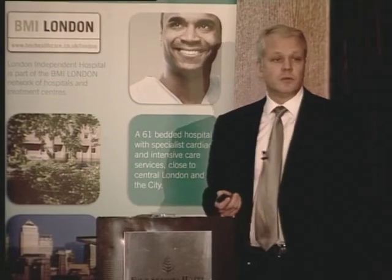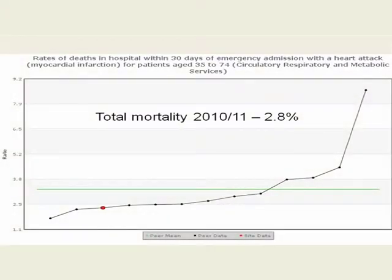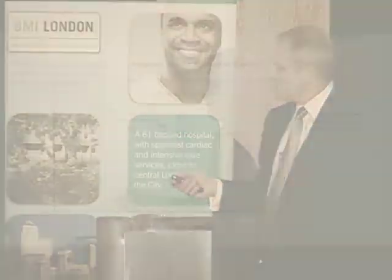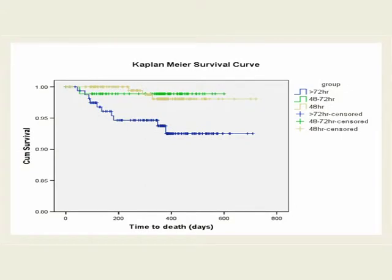Our total mortality is 2.8% for a myocardial infarction in an unselected group. If you had stood up at a meeting 10 years ago and said that heart attack mortality was 3% in East London, people would have laughed you out of the room. So this is a very good result, and compared with peer data from other hospitals, we're doing extremely well.